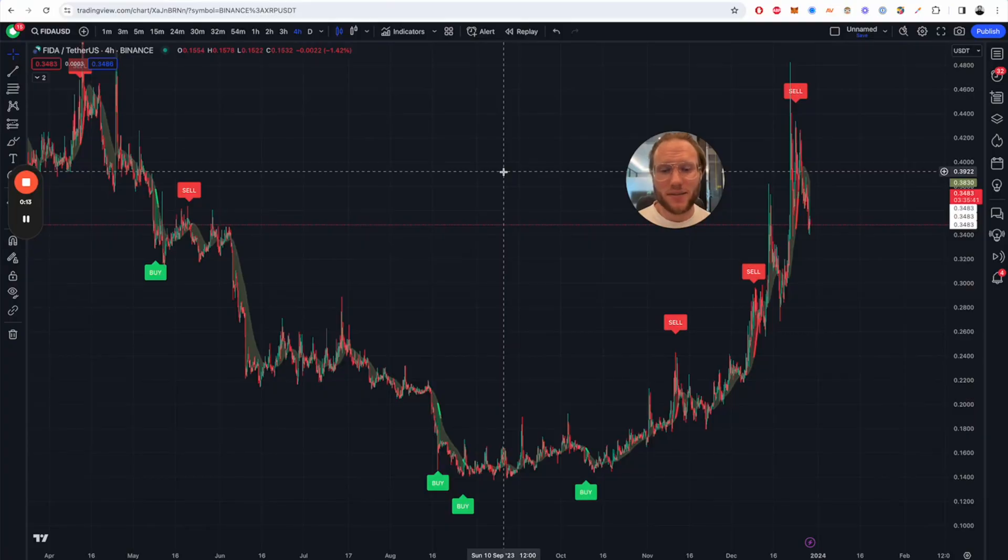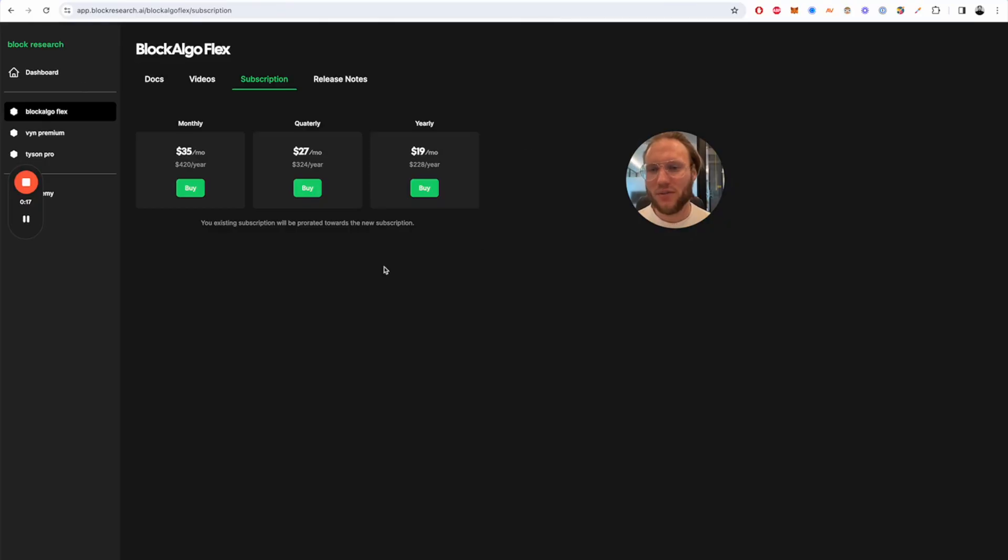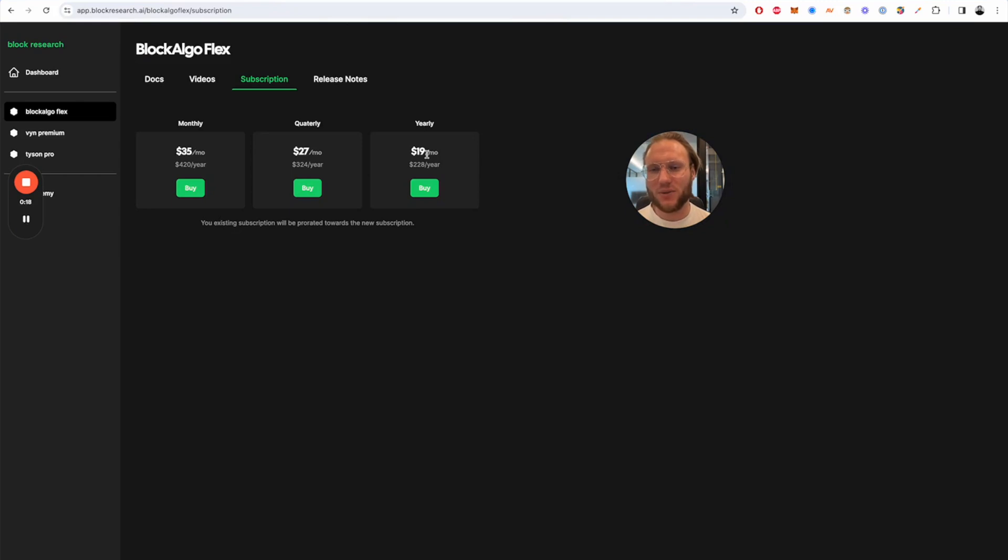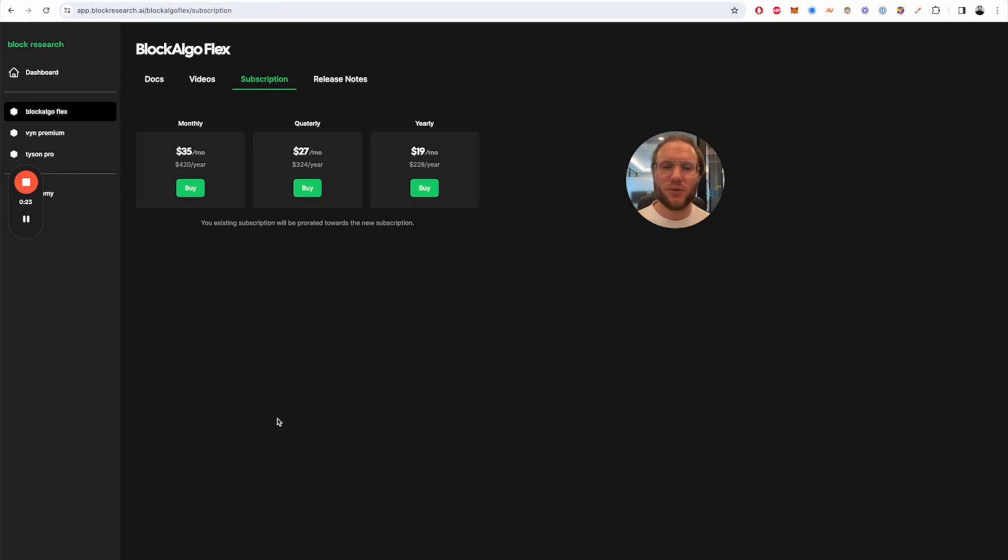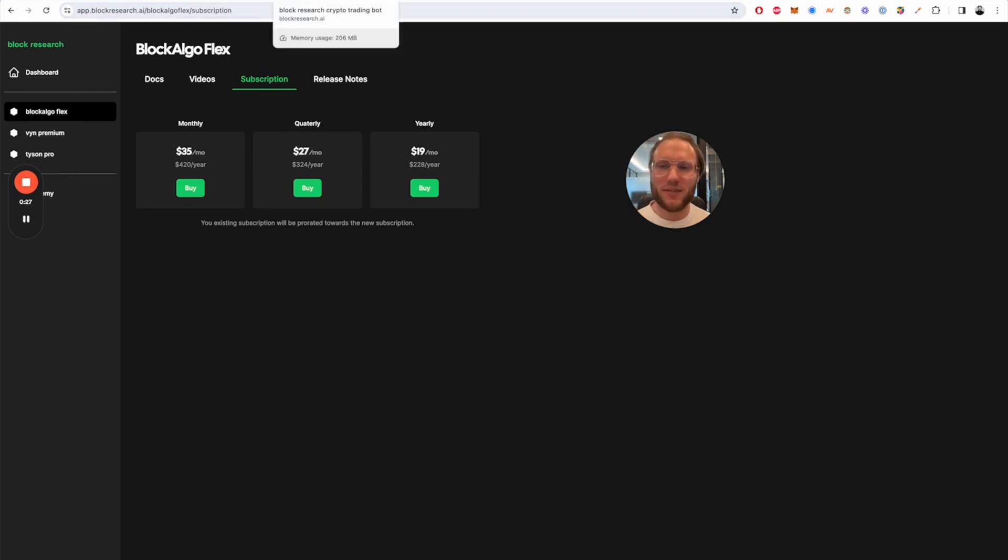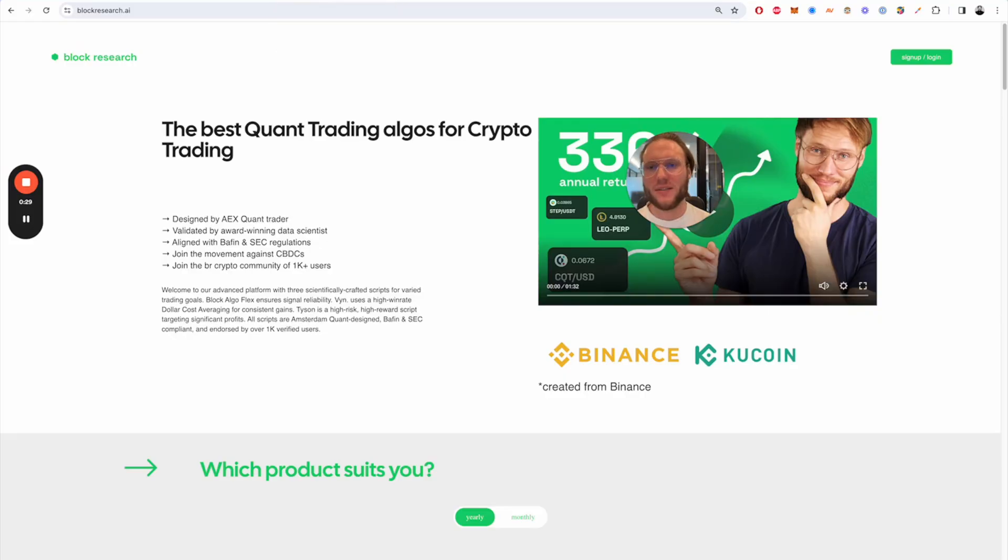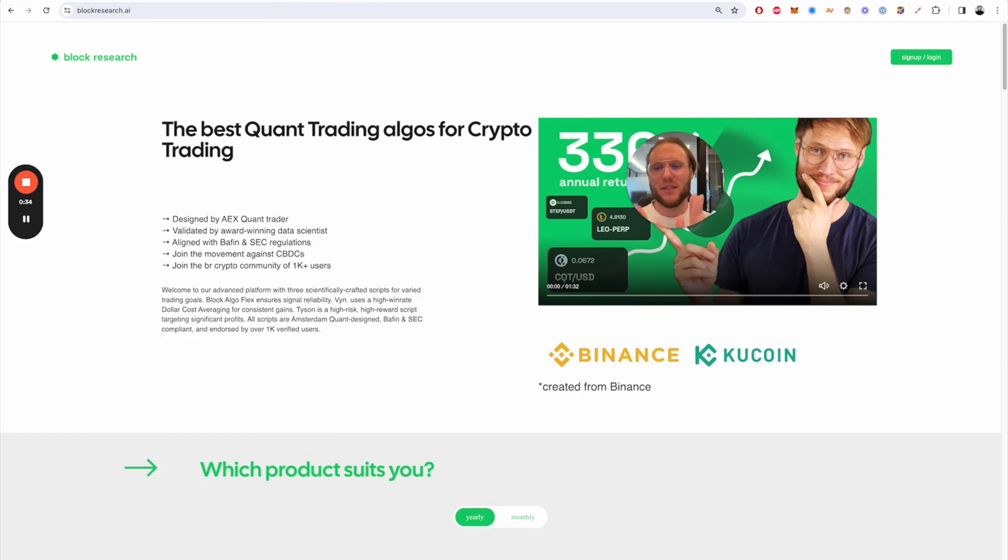Alright guys let's talk about BlockArgoFlex. BlockArgoFlex is our starter product. It's the cheapest one out of those three subscriptions that we currently have and you will get more information with the next update of the website where you're going to have three different categories: BlockArgoFlex, Win, and the flagship product Tyson.